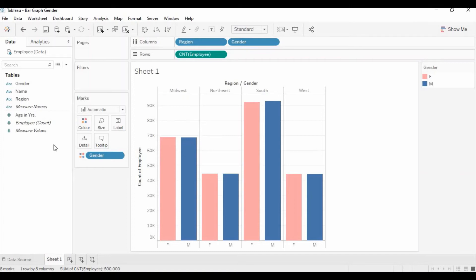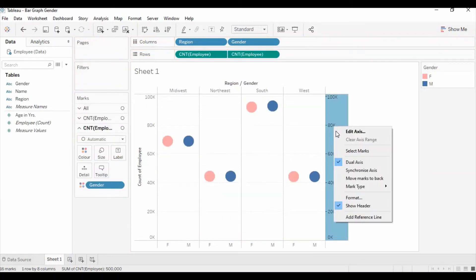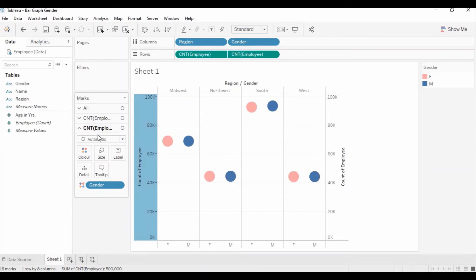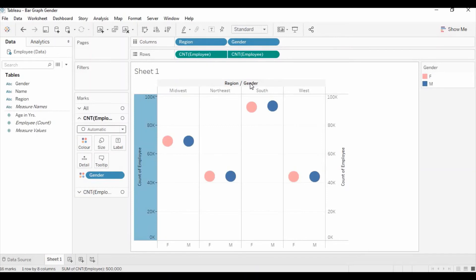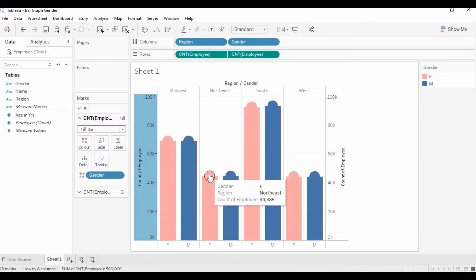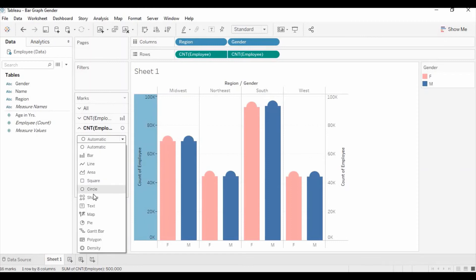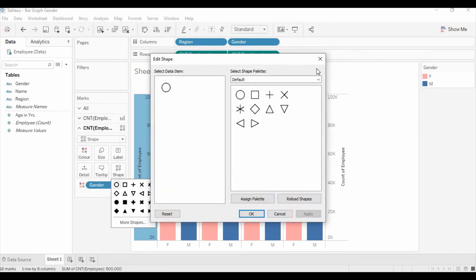If you want to put an icon for male and female, drag the count again to the secondary axis, and then sync this axis with the first one since both hold the same information. You can see the primary axis has the employee count and the secondary axis also has the employee count. For the primary axis, you can change the chart type to bar. For the secondary axis, change it to shapes, and then in shapes select more shapes.